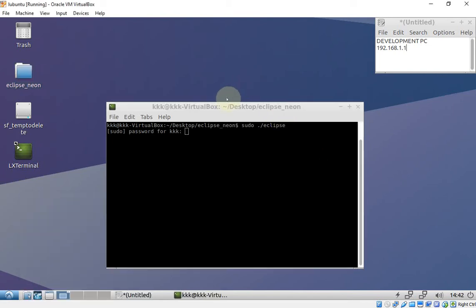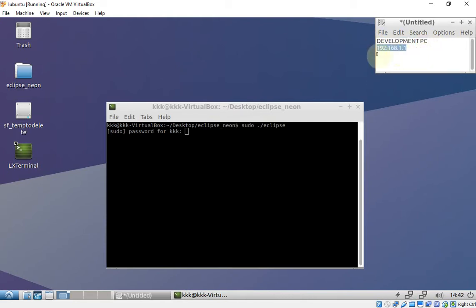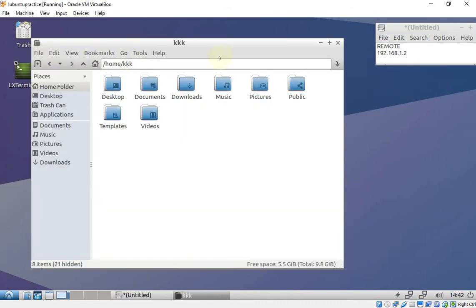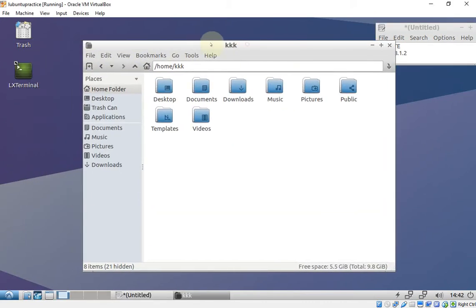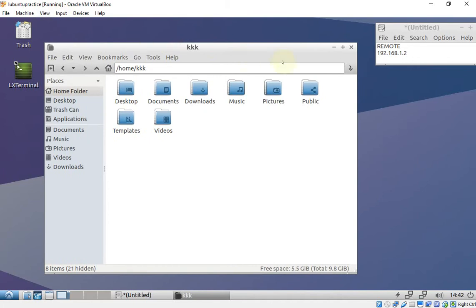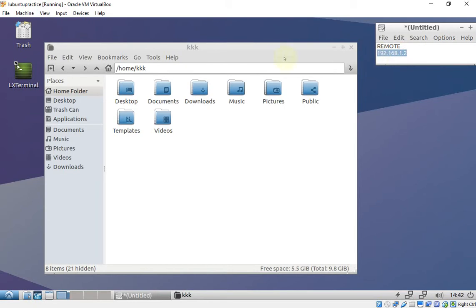This is a short video on how to do remote debugging using GDB on Eclipse CDT. I have two virtual machines — this is the development PC and its IP address, and this is the other virtual machine. I'm using Lubuntu for the remote machine, and its IP address is 192.168.1.2.